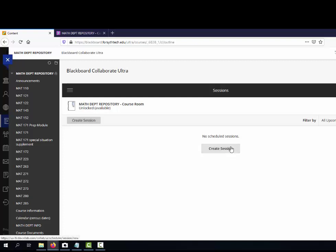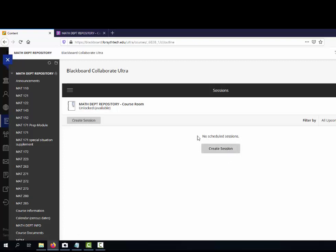But I've had some confusion with students where they will click on the session down here instead of up here and they end up in the wrong place. So one remedy is not to bother with sessions. Just message students out.